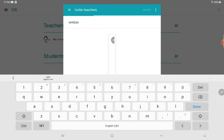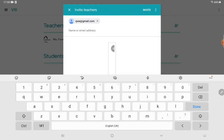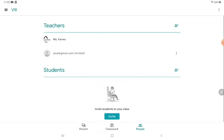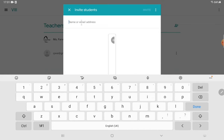Select the teacher and click 'Invite.' The invitation is being sent to that email. Whenever the teacher opens their Gmail they will get this invitation, accept it, and join the classroom as a teacher. The same process goes for students — you can enter the email address of the students and send them an invitation, and they will accept it.